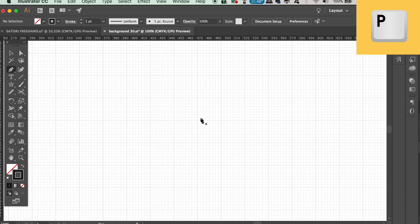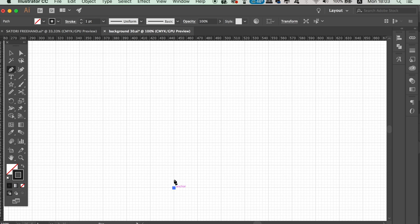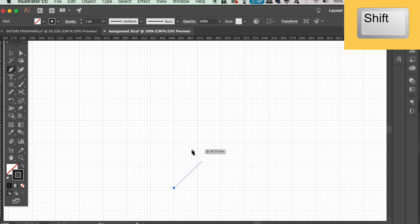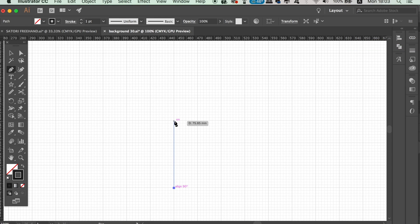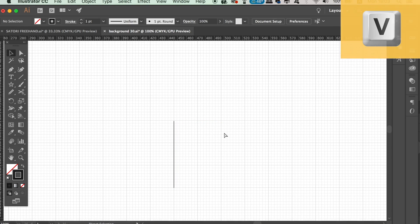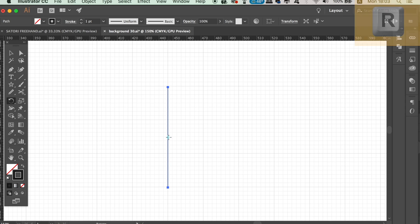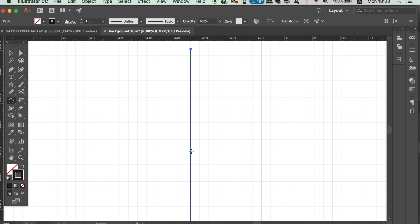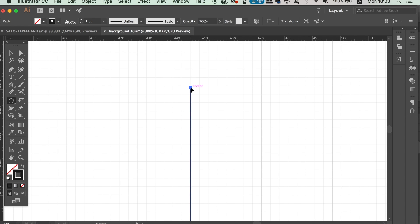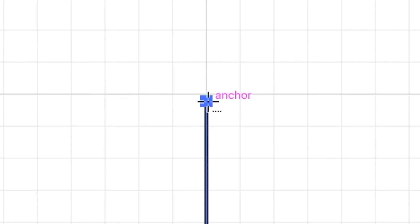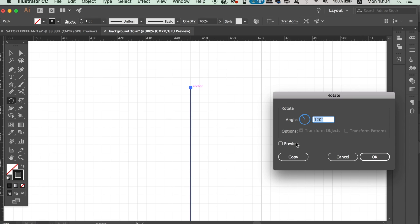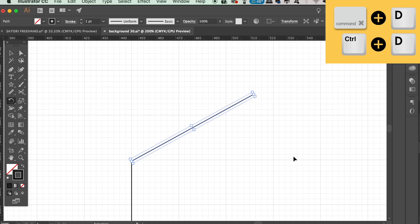Press P for the pen tool and then click once to make an anchor point. You then need to hold down the Shift key to make sure you draw a perfectly straight line upwards. Press V to select off of the pen tool path. With the line selected, press R for the Rotate tool and then move the blue target icon all the way up to the top anchor point. Click once over the icon and then hold down the Alt/Option key and click again. In the new window type in 120 degrees — you can preview the operation if you want. Click Copy instead of OK and then press Command or Control+D to repeat the process one more time.